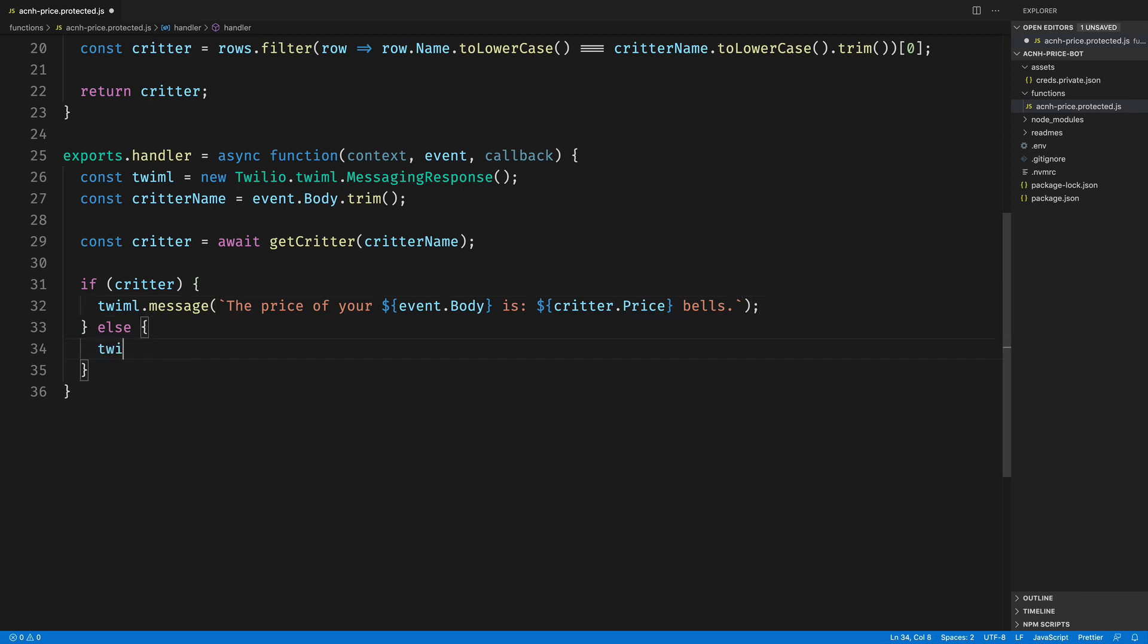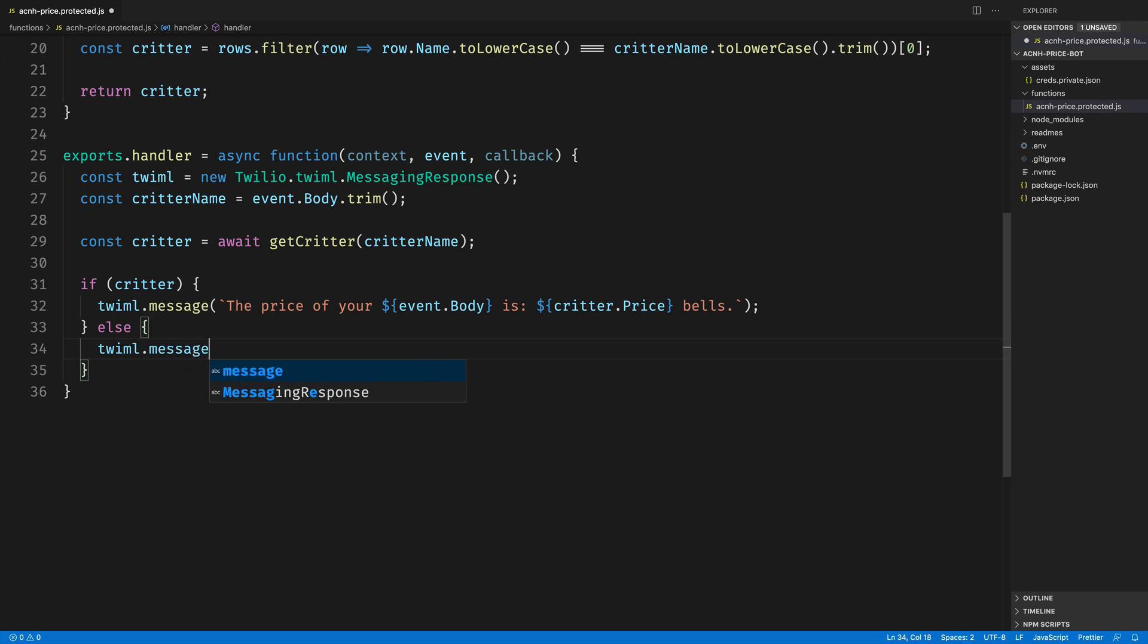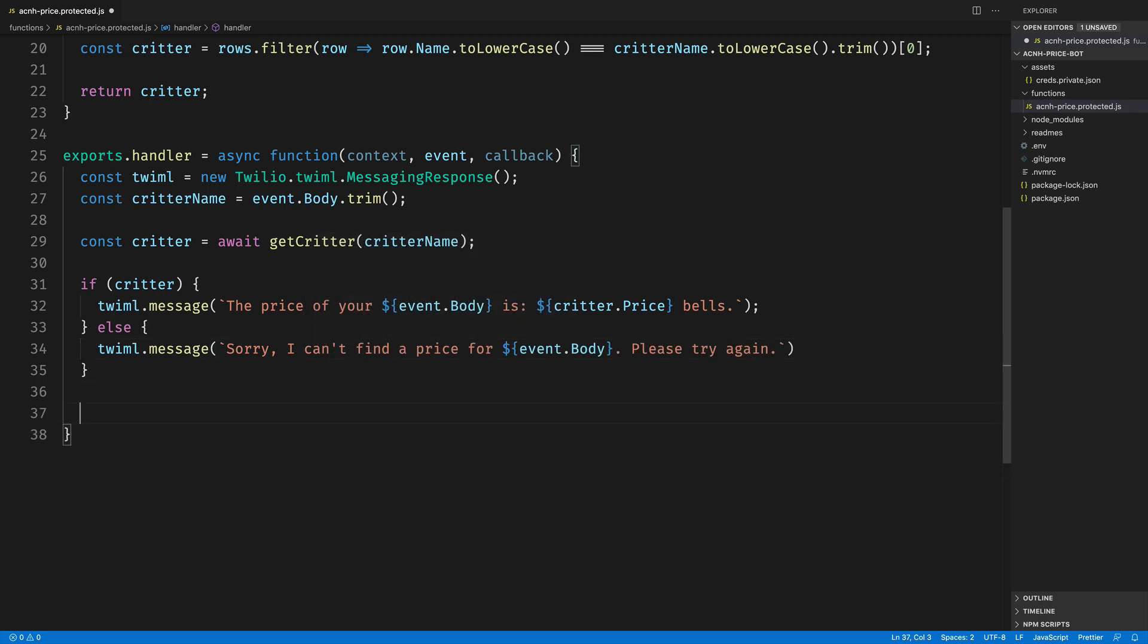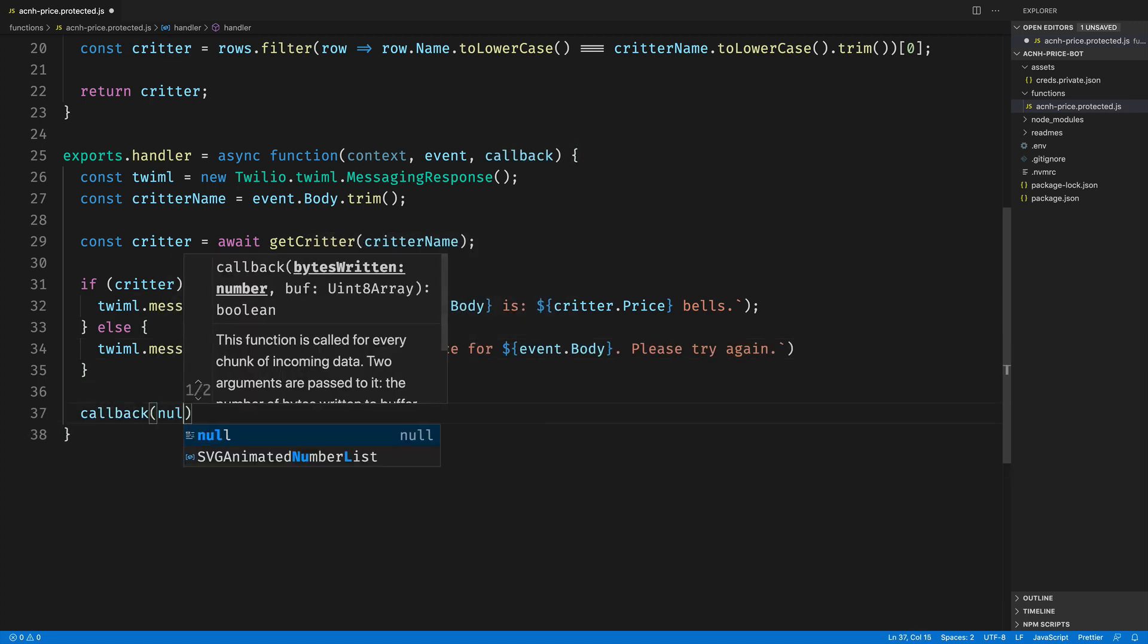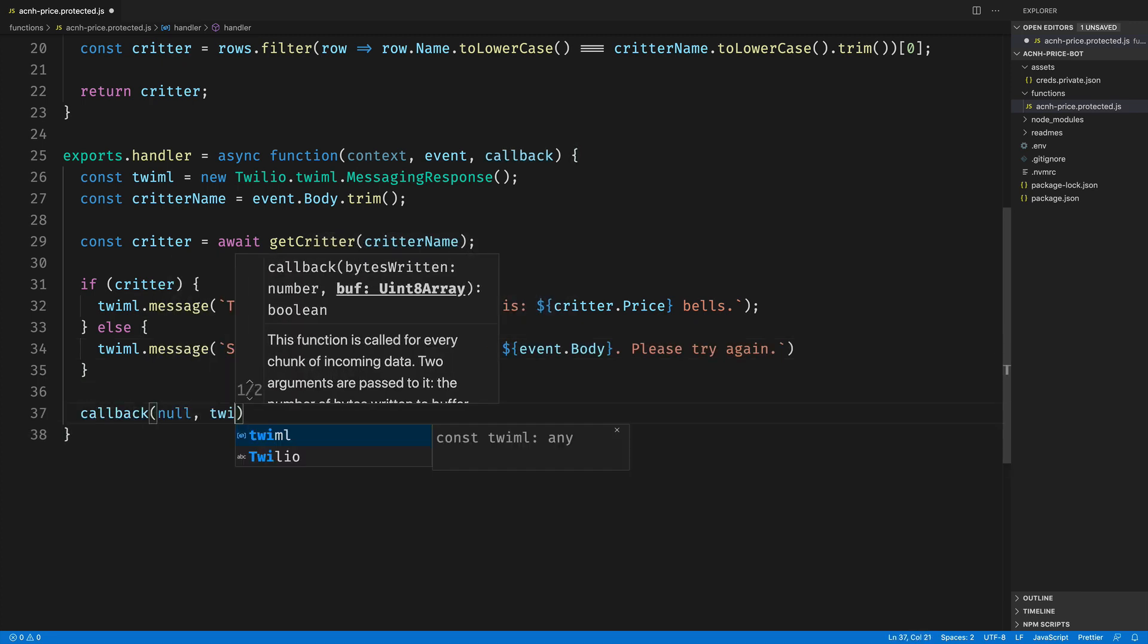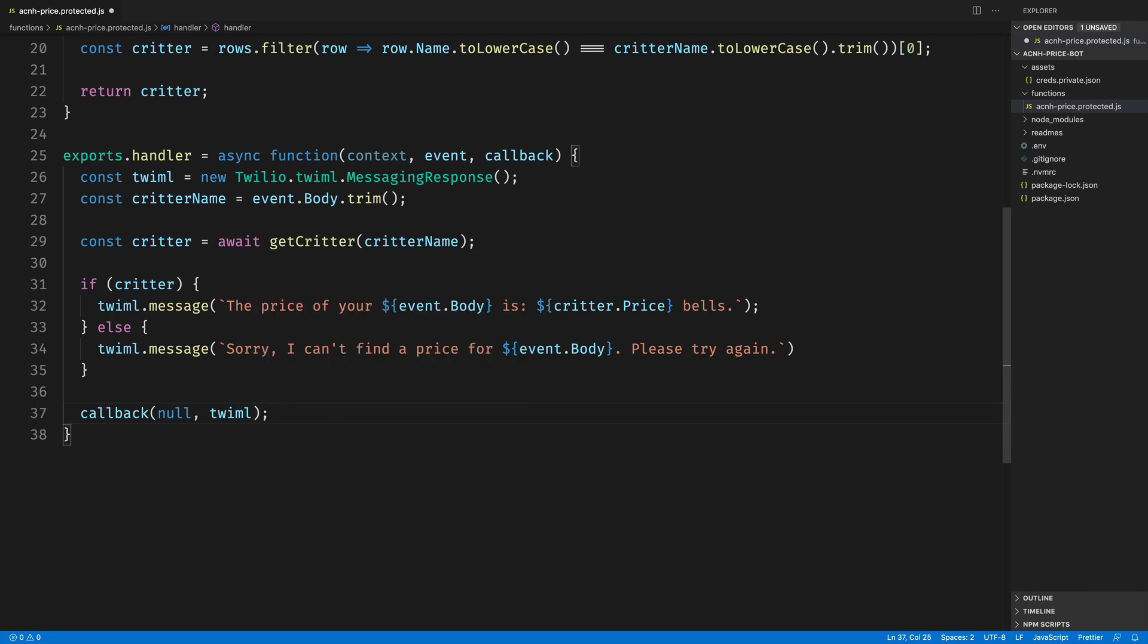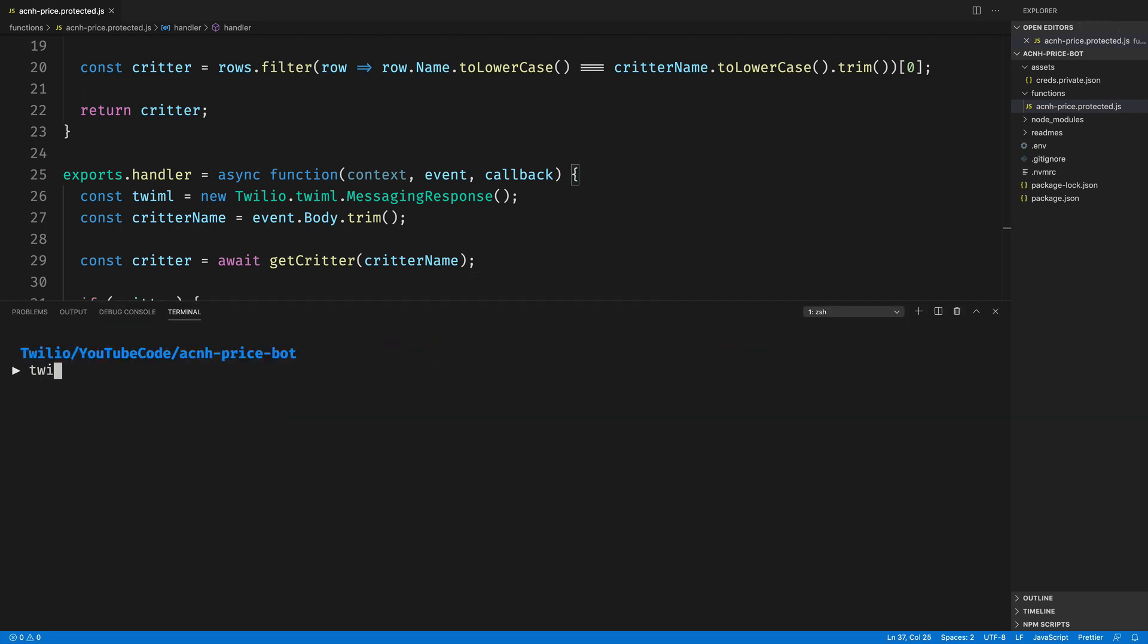Otherwise, we need to return an error message that says I couldn't find that inside of our data list. Our function is complete. So all we need to do now is return from the function by calling callback and passing in the TwiML that we just structured.